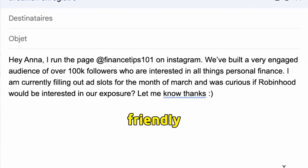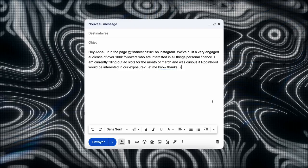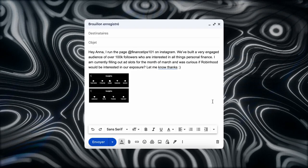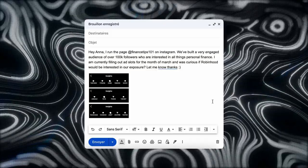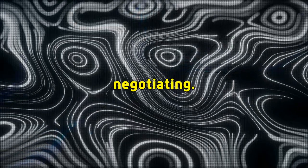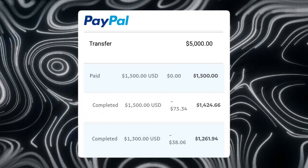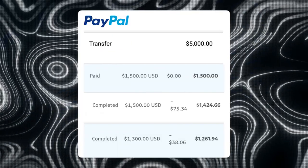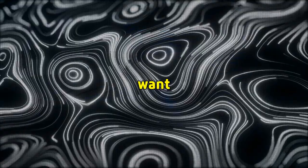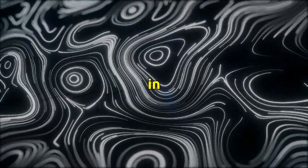This message is friendly, to the point, and shows you know what you're talking about. You can also attach a media kit that has your insights on there for her to look at. Once she responds, you can begin negotiating. The most I've ever been paid for a single post was $5,000. I'm not saying this to brag — I just want you to know that there are some big bucks in this.